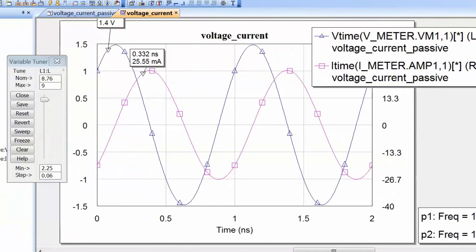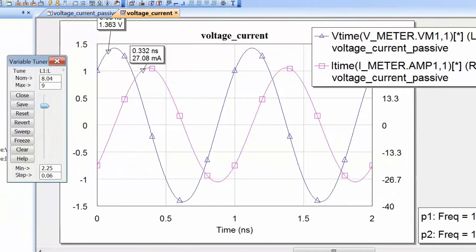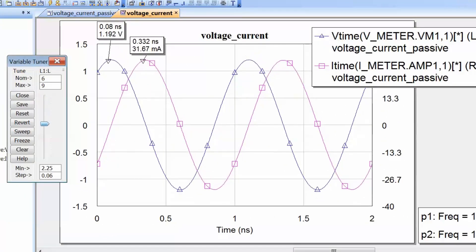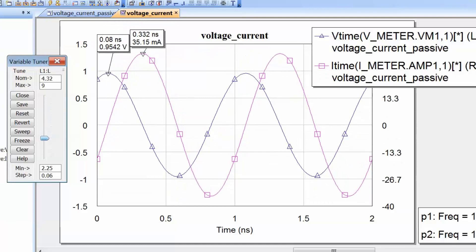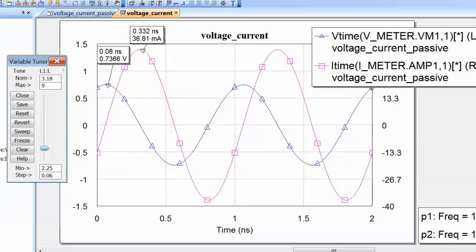We can also see that as we decrease the value of inductance, we have the exact opposite trend: we demand more current to establish our magnetic field, we get a lower voltage across the terminals of the inductor, and a higher voltage is dropped across the resistor because more current flows through it.